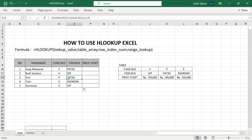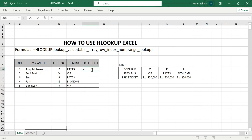Drag down to copy the formula following the previous cell, and the results will match the table array on the right side — showing Patas, economy, and VIP accordingly.